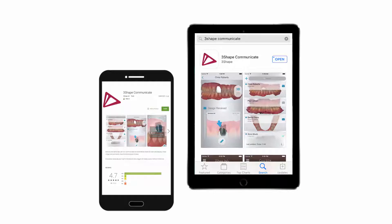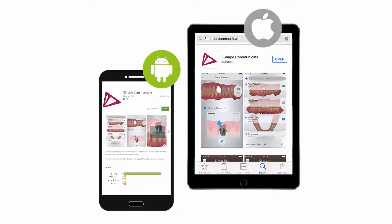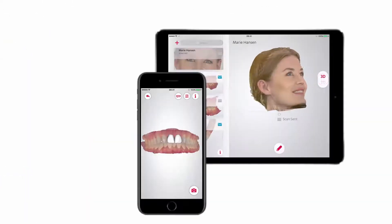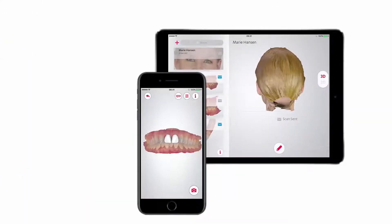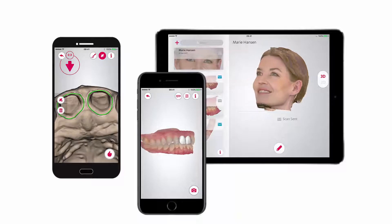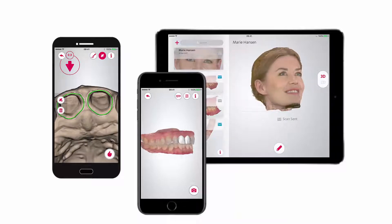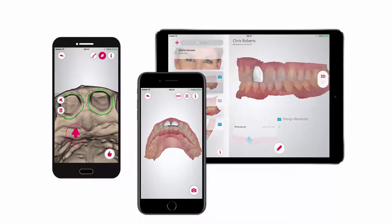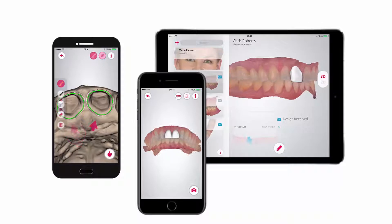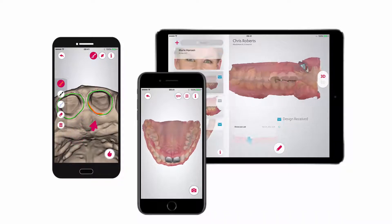The 3Shape Communicate app can be installed on mobile devices, functioning on Android or iOS operating systems. It enables not only the viewing of cases, but also active communication between a dentist and a lab — writing comments and using simple tools like arrows or drawing over a screenshot.